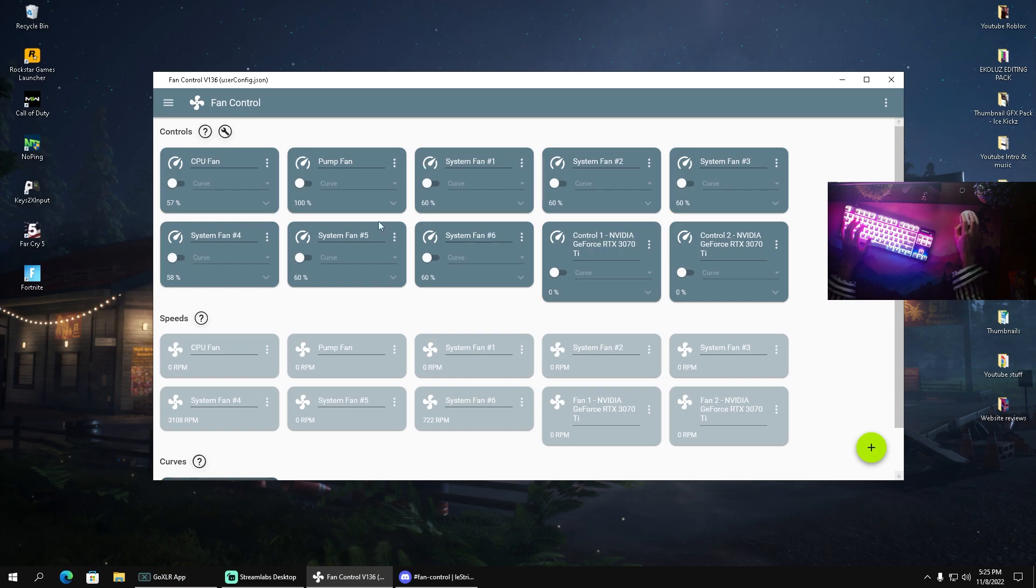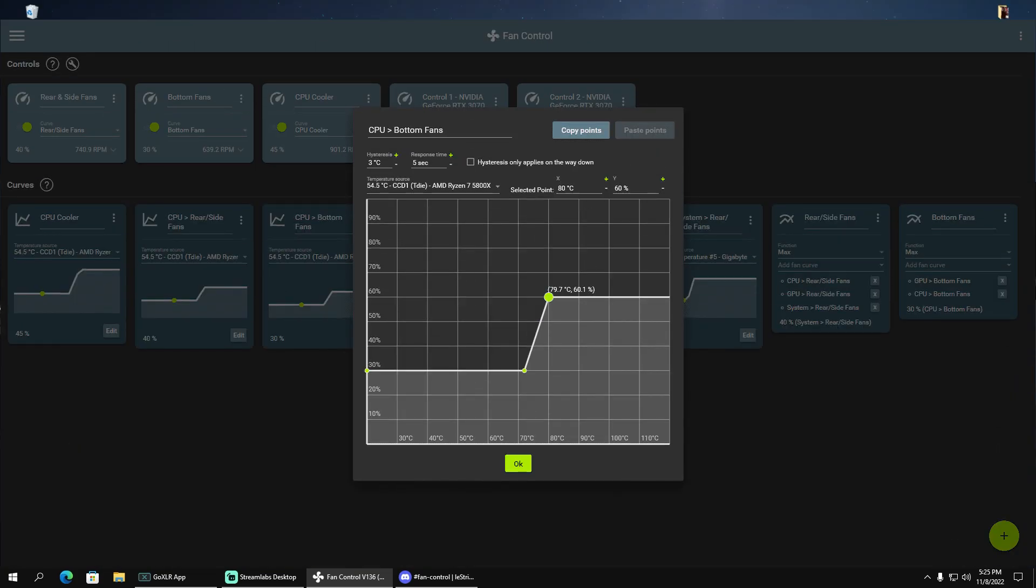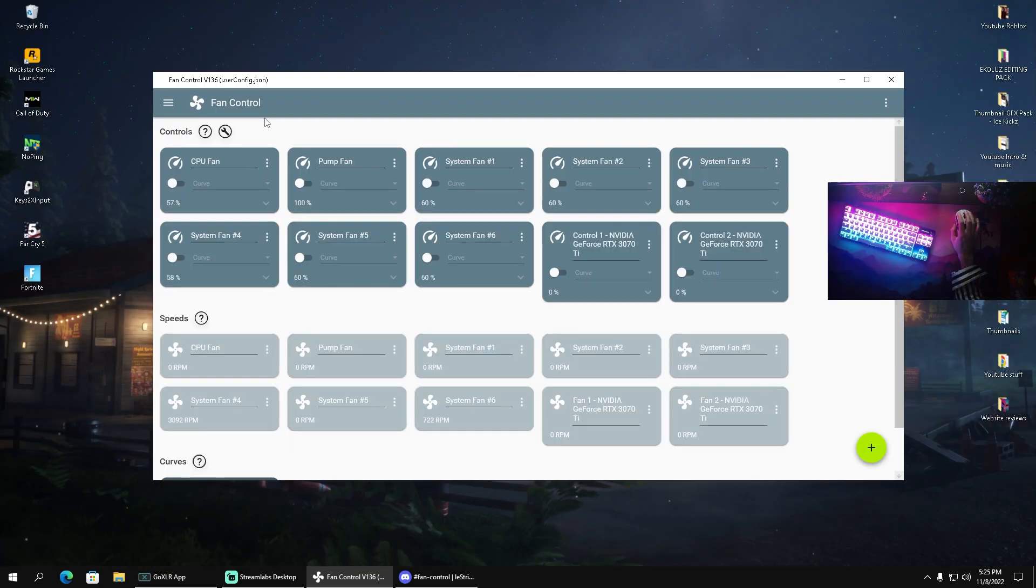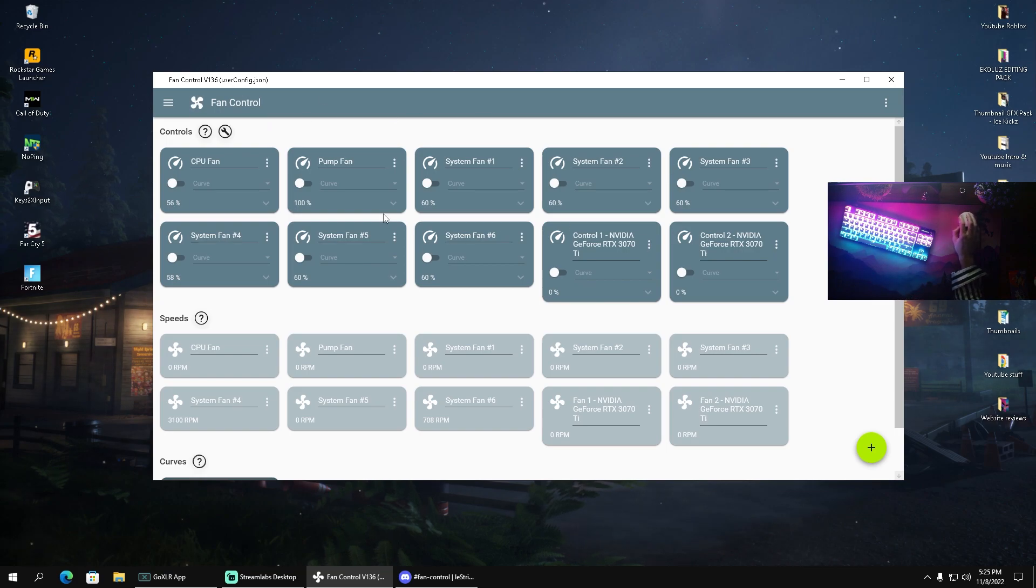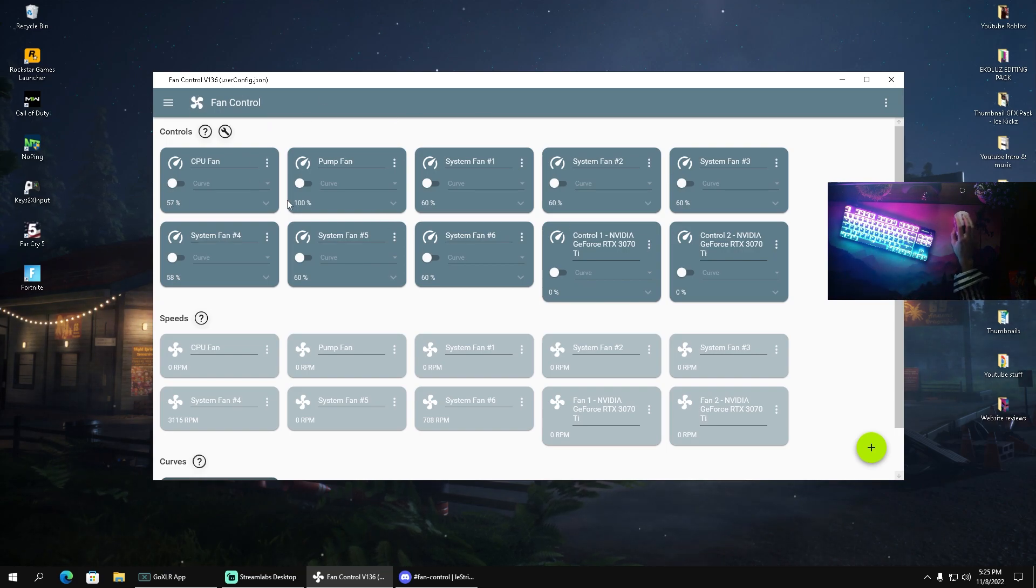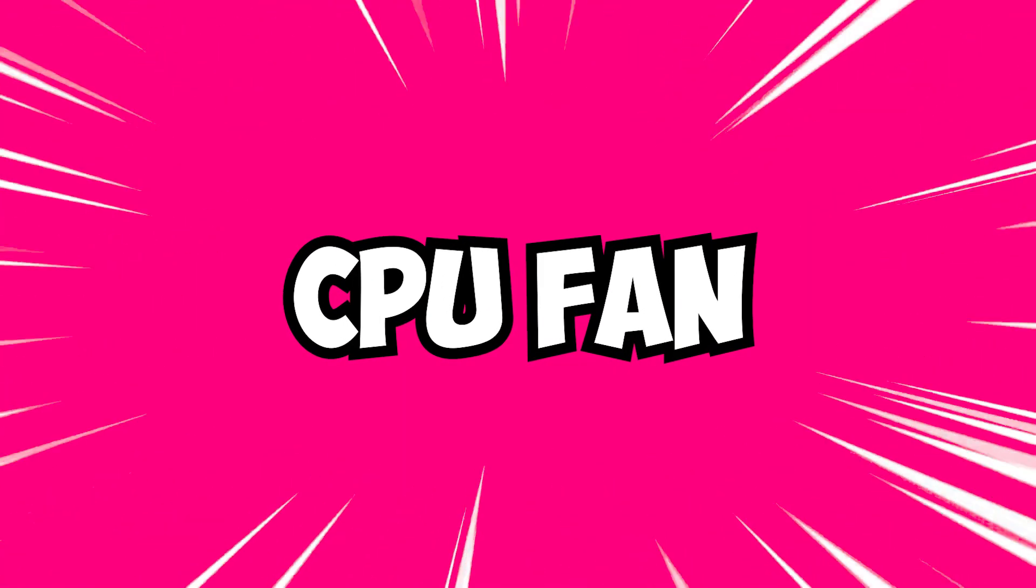The tool which we're gonna be utilizing in today's video is called Fan Control. Let me explain real quick what it can do. Basically, on your PC you have all kinds of fans. You have your CPU fan,